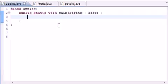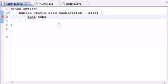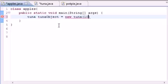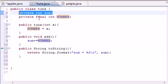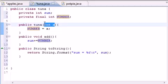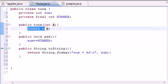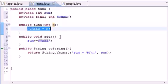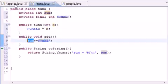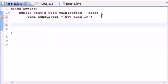Look it over and make sure it's the same as mine, then go to your main class — which is Apples in this case. Create an object: `Tuna tunaObject = new Tuna(10)`. Since we passed in ten to our constructor, it's going to take ten for `x` and set `NUMBER` equal to ten. So now for this object, `NUMBER` equals ten no matter what. Any time we use `NUMBER`, like adding it to `sum`, we add ten.